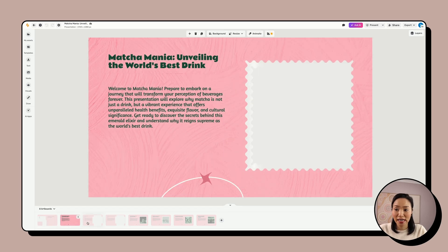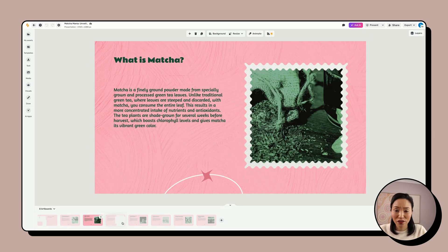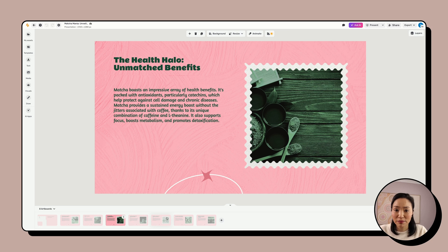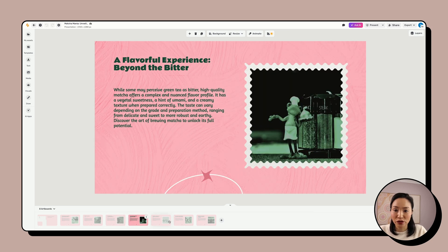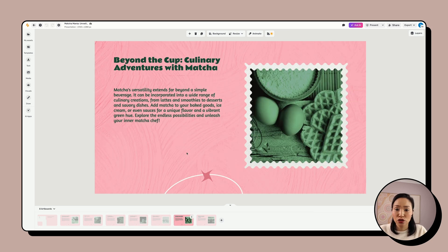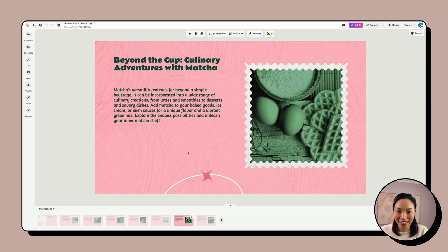I've got clean layouts, coordinated fonts, and relevant images all ready to go. I can swap out the images and color palette to match my brand. The hard part of deciding the structure and design is already taken care of. So far, we've looked at tools built for solo creators. But what if you're working with a team or swapping edits with a client? Things can get complicated fast.